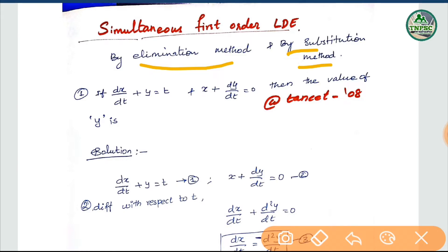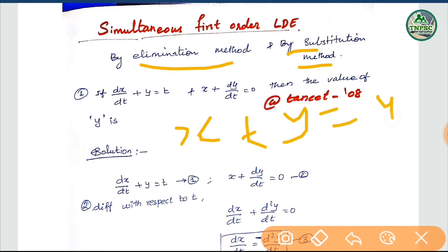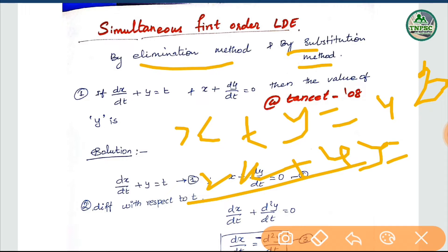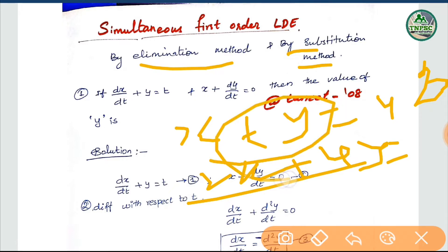What do we do with elimination? x plus y is equal to 4. 2x plus 4y is equal to 12. We can cancel one value and substitute one value. This is the elimination method.